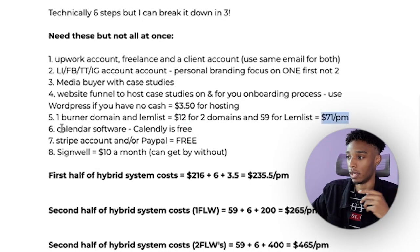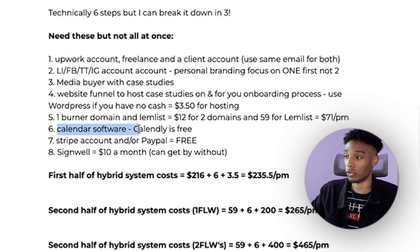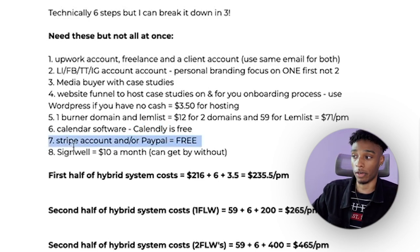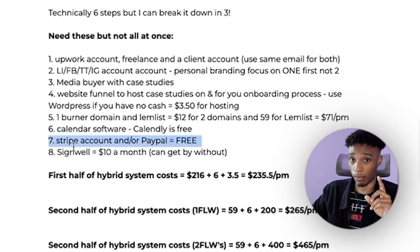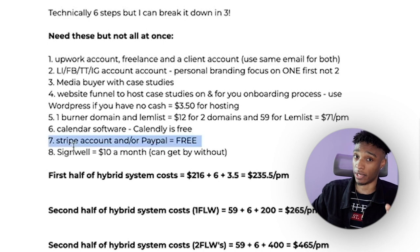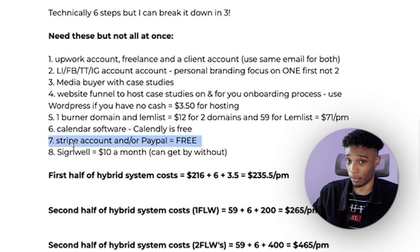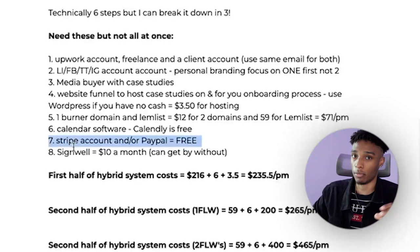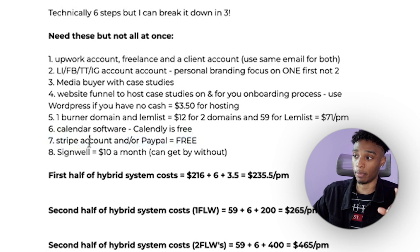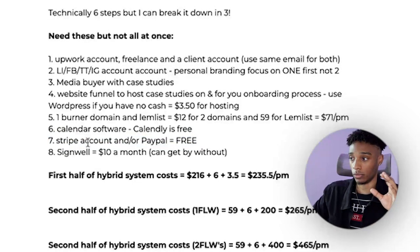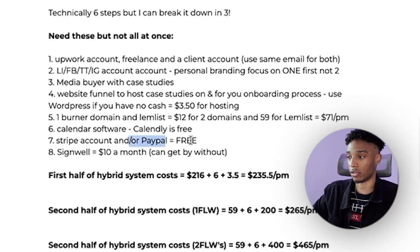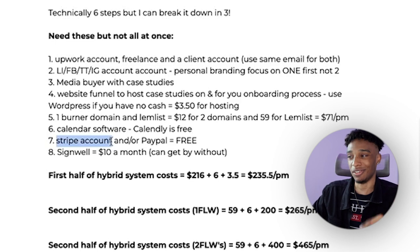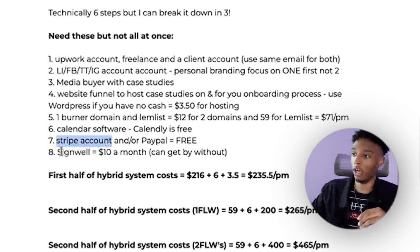In total, domains will cost $12 and Lemlist is $59 per month, so that's $71 per month. You'll also need calendar software like Calendly, which is free. For a Stripe account you technically need a website. If you don't want to build one yet, you can use PayPal, which is free. You can use Stripe's payment links — they have a nice checkout page. Outside of Upwork, you'll also need SignWell.